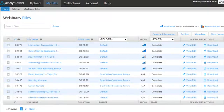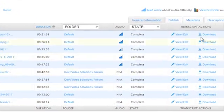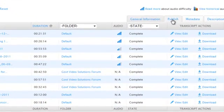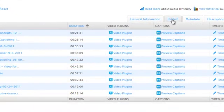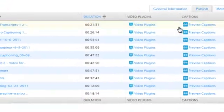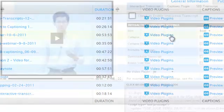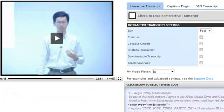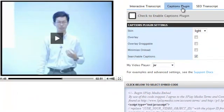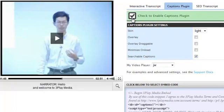To begin, go to My Files and select the Publish tab. Then click the Video Plugins link beside the file that you want to publish. Then select the Captions Plugin tab. This opens an interface where you can set up and preview the captions plugin. Click the checkbox to enable the plugin.